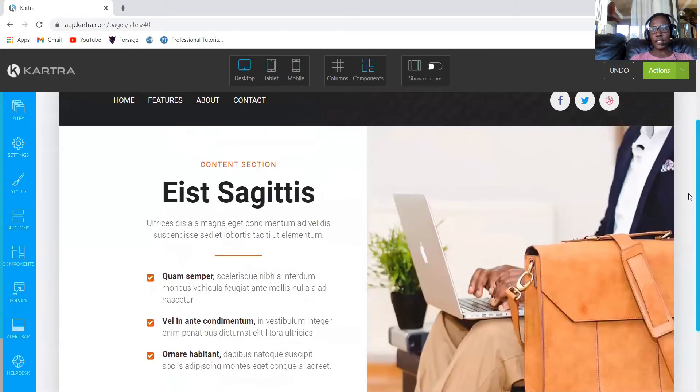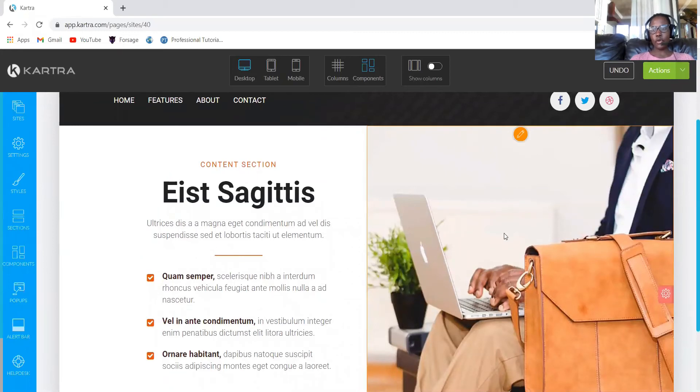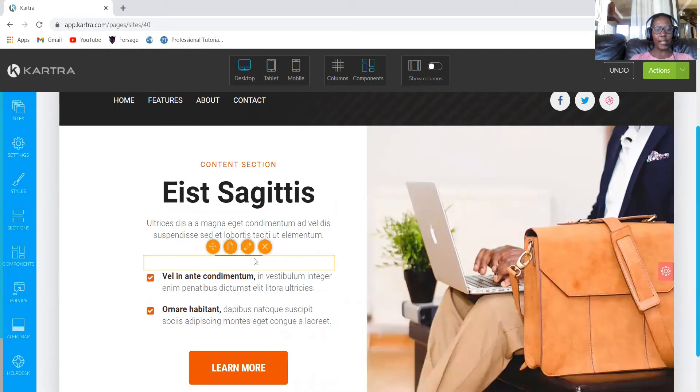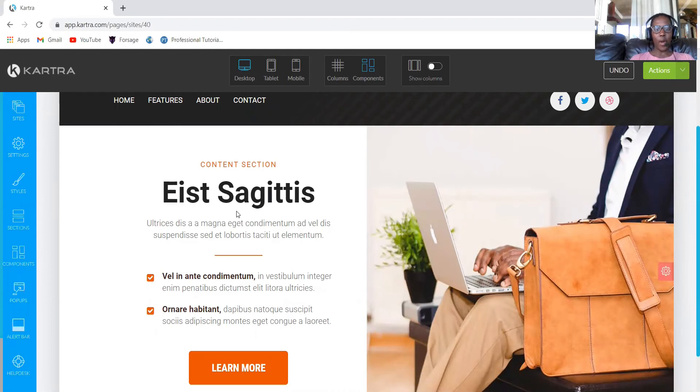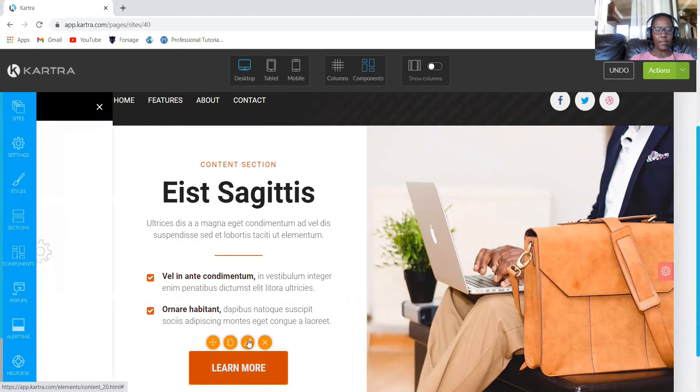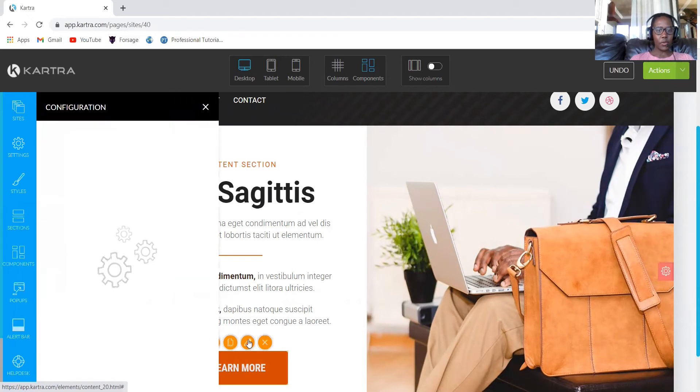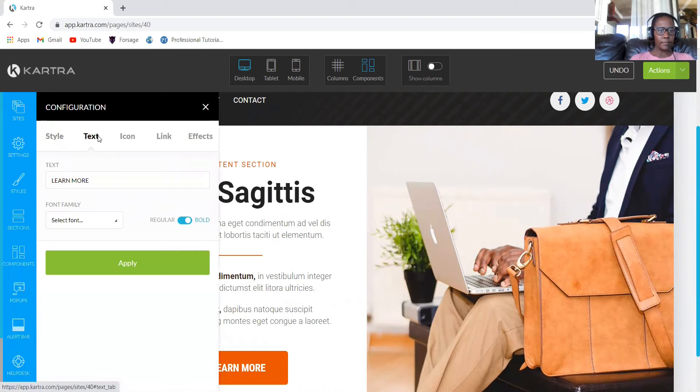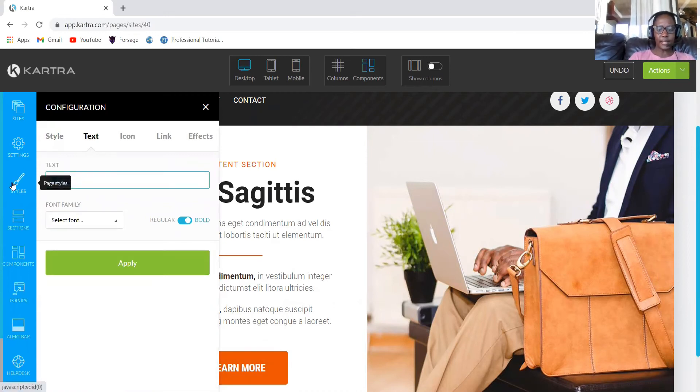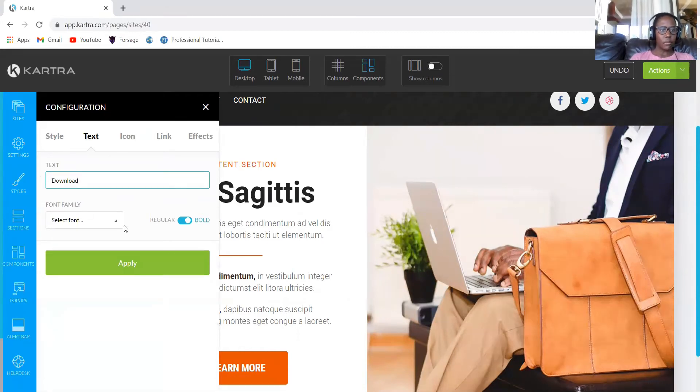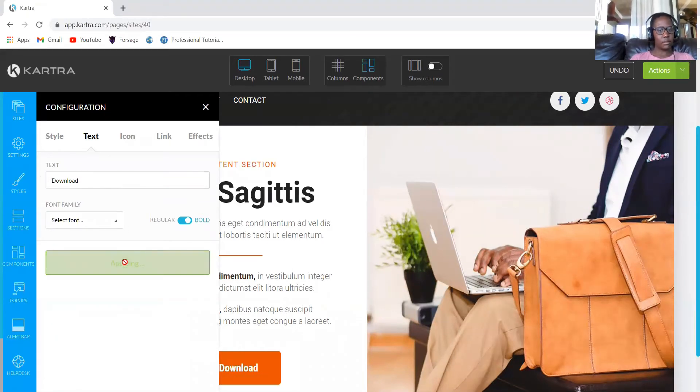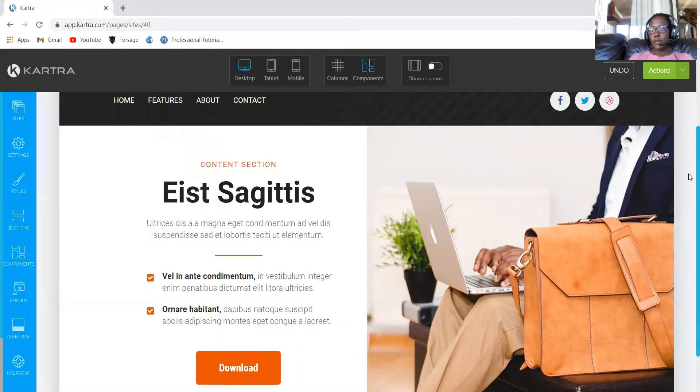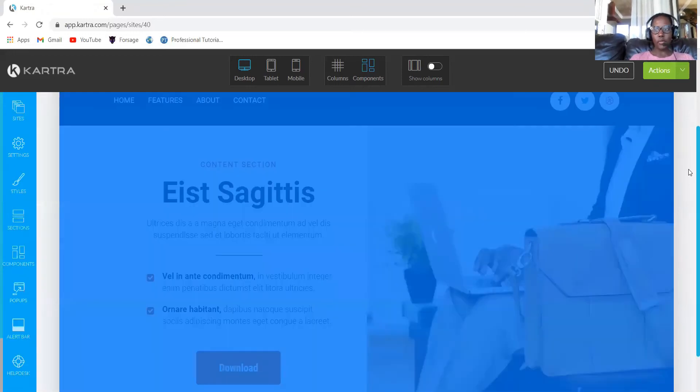As you can see, we have this photo generated for us and this page. You are welcome to delete whatever you don't want. You will change the text based on whatever information you want, and you can change as well the name or learn more. Or say maybe you want people who will access this to download maybe a book. You can change this and click download because we like to give away something free so that people can come to our website. We now have a body.